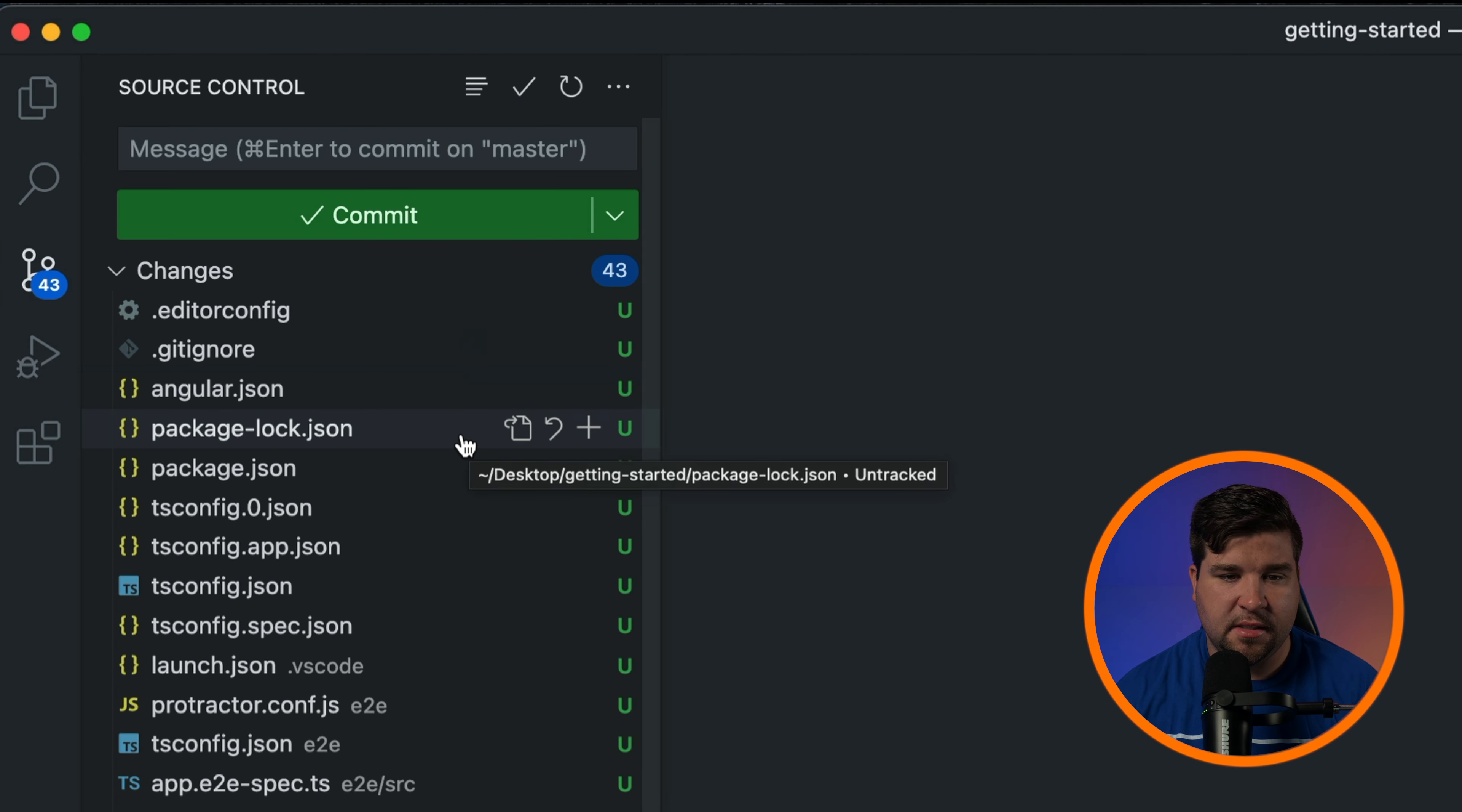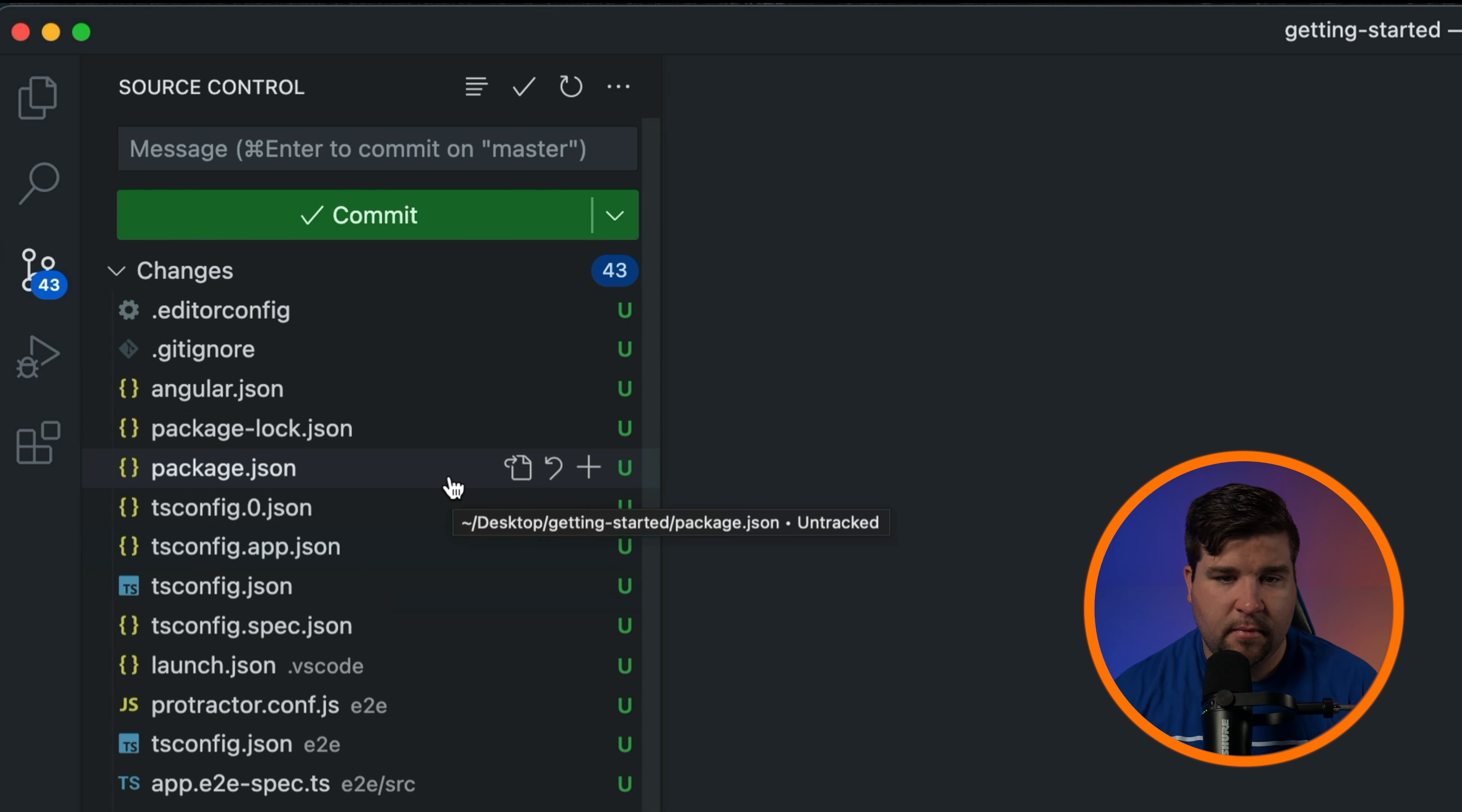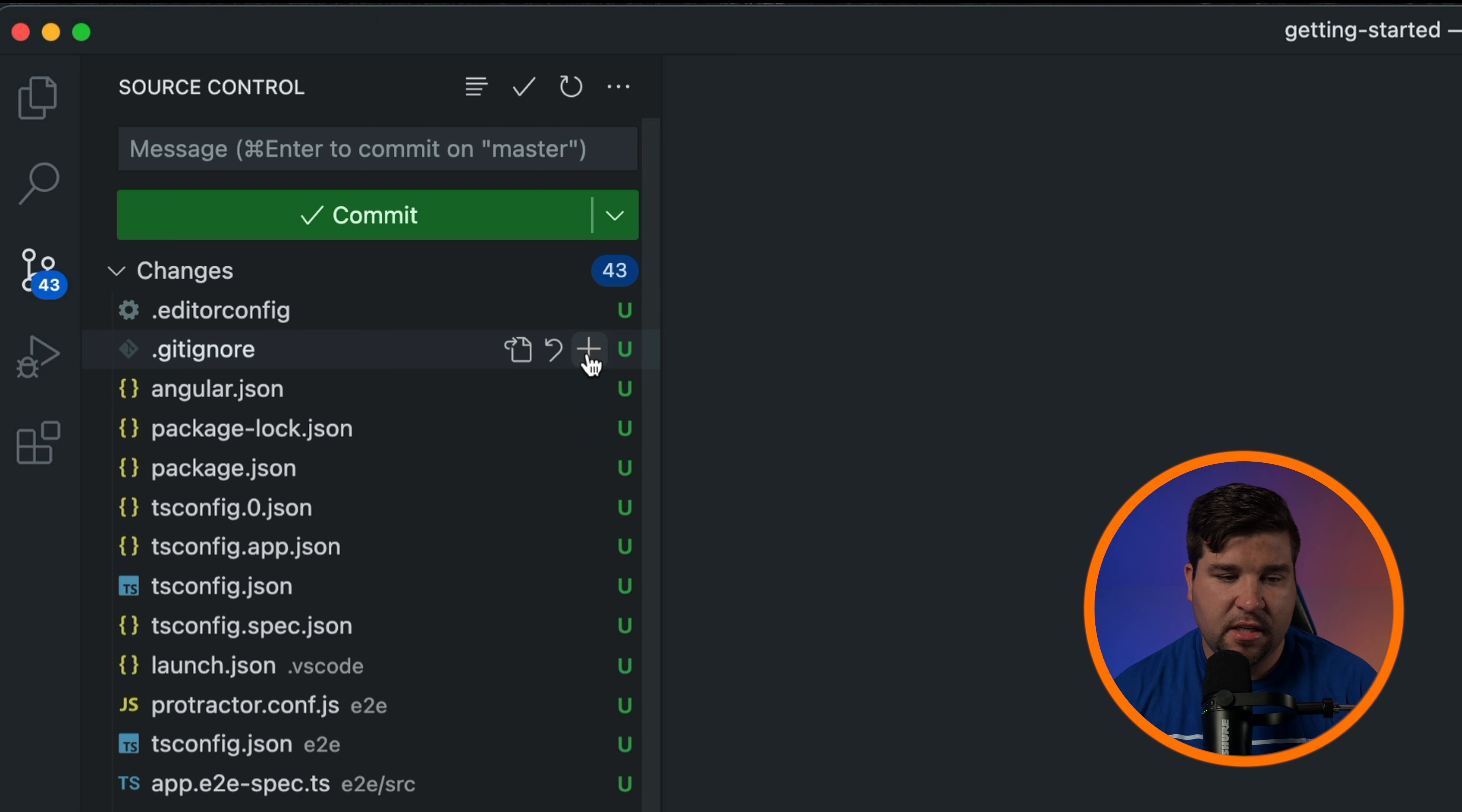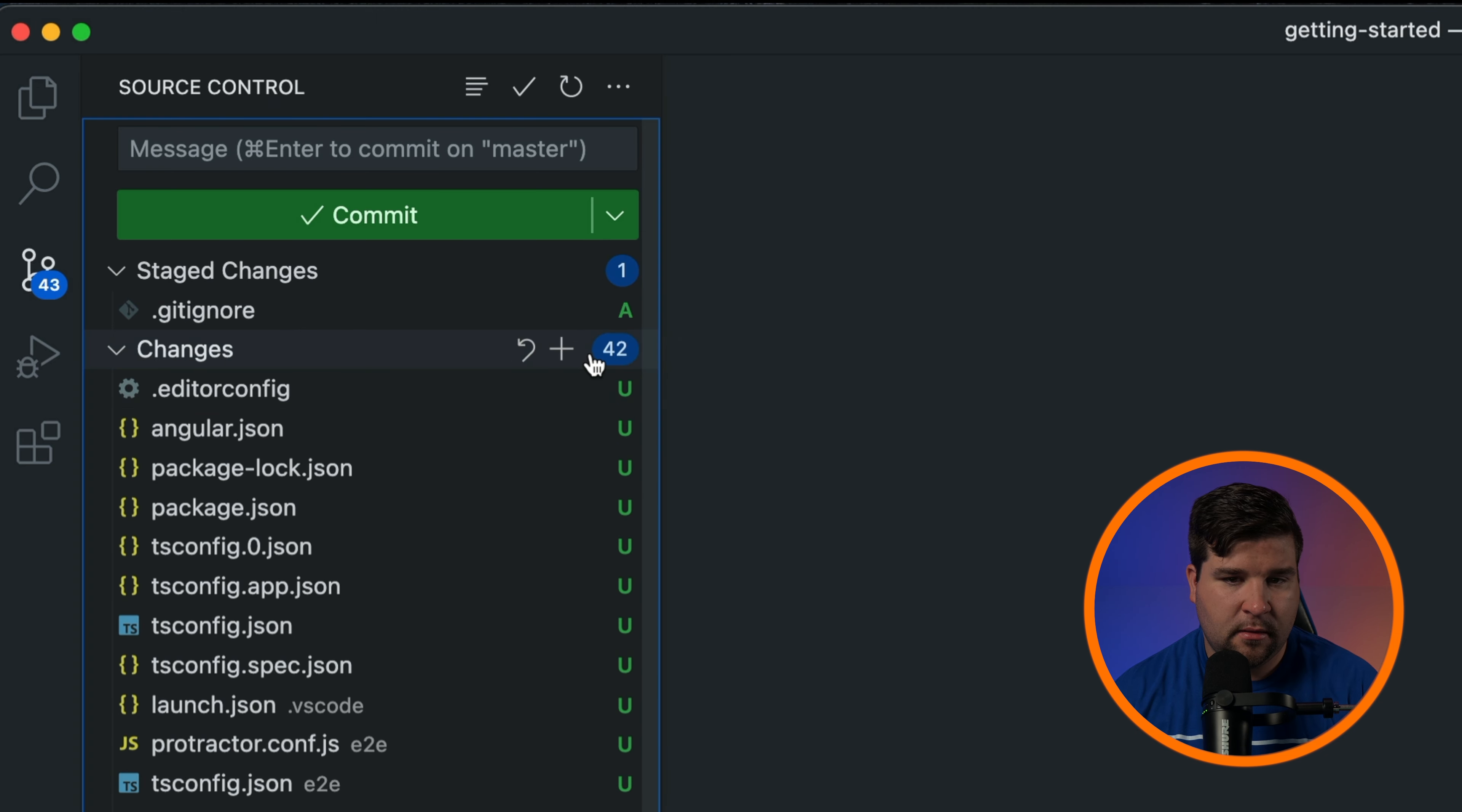As you make changes in your code, VS Code will automatically track them in the source control view. You'll see a list of modified, added, or deleted files. To stage changes for a commit just click the plus sign next to the file. If you want to learn more about the Git integration in VS Code I have an entire video that covers this more in depth.